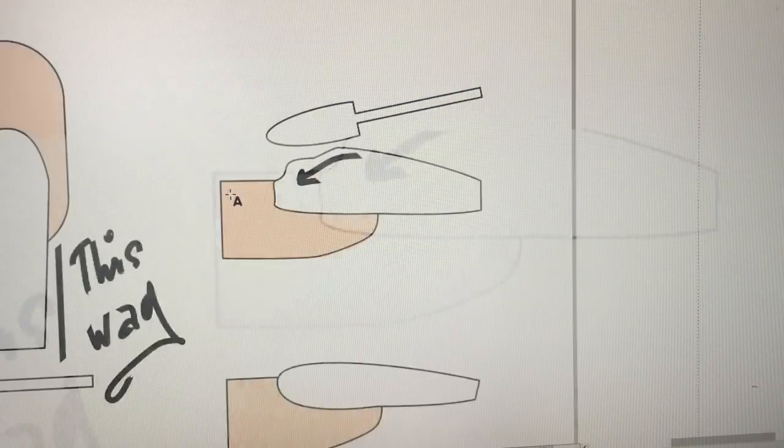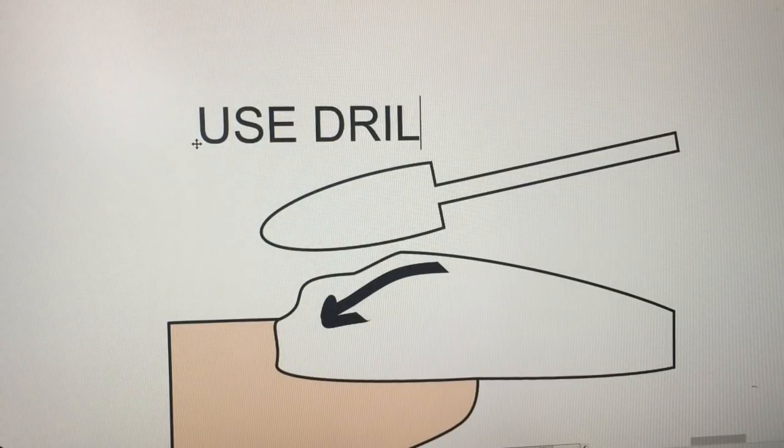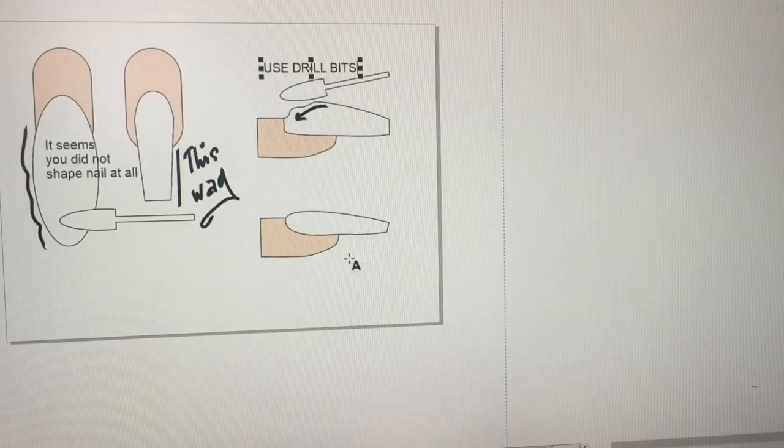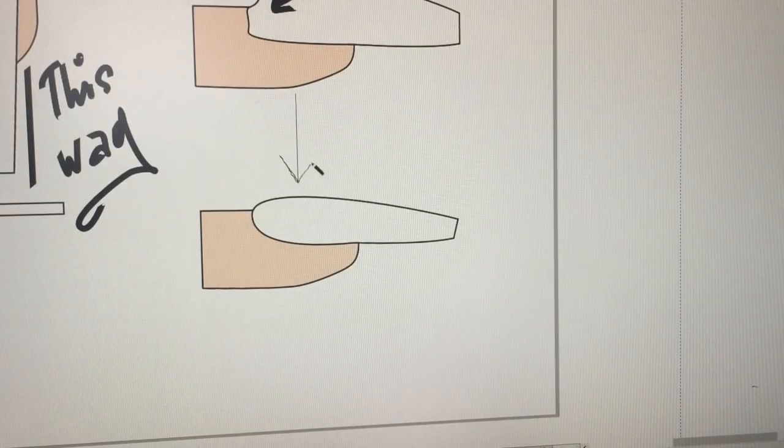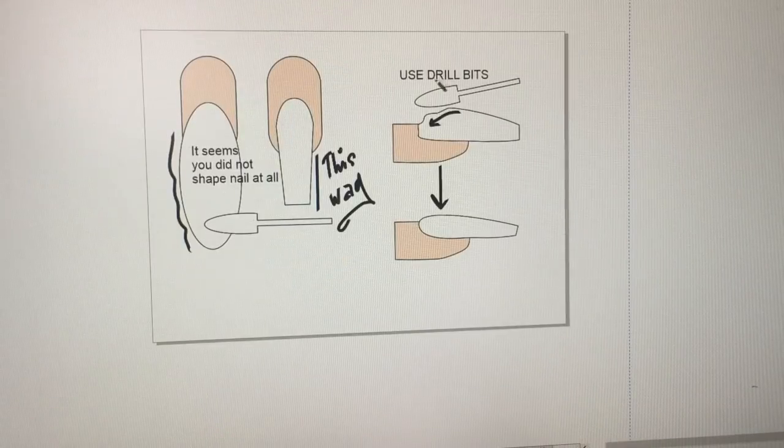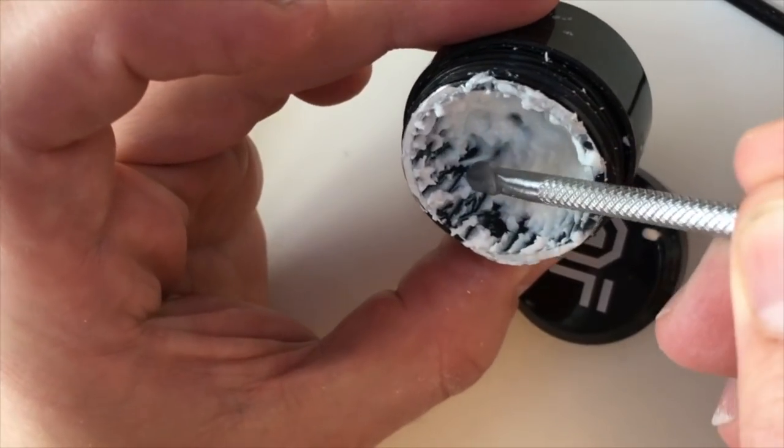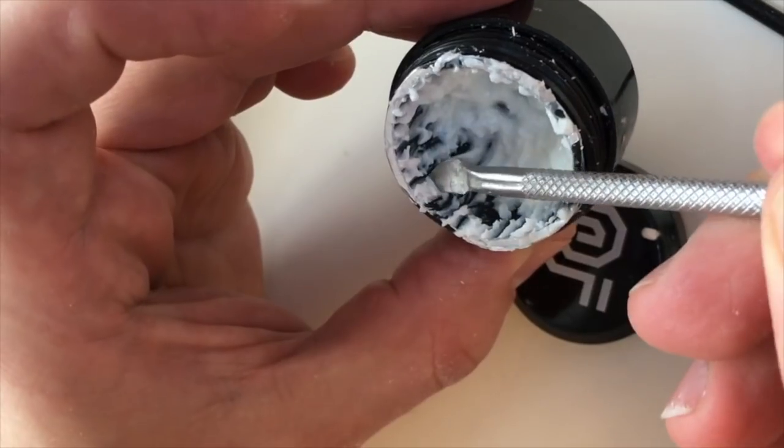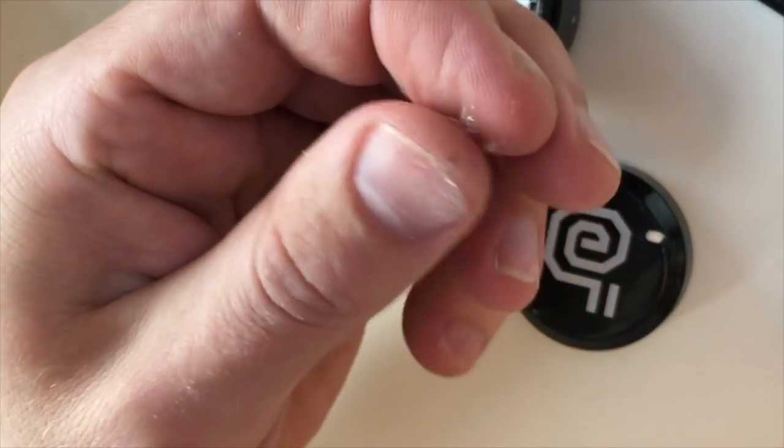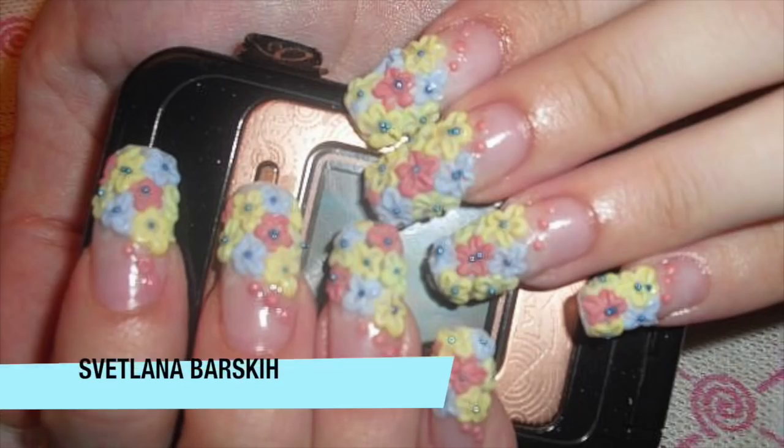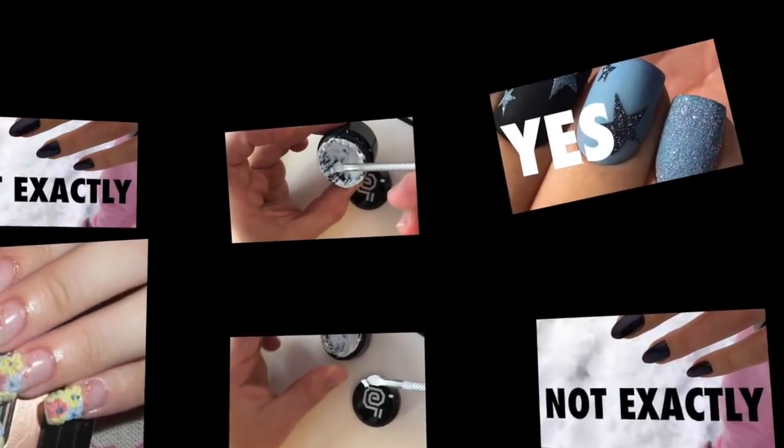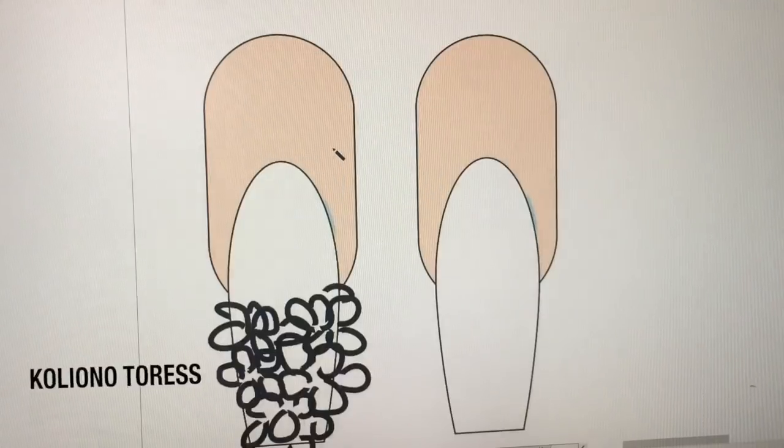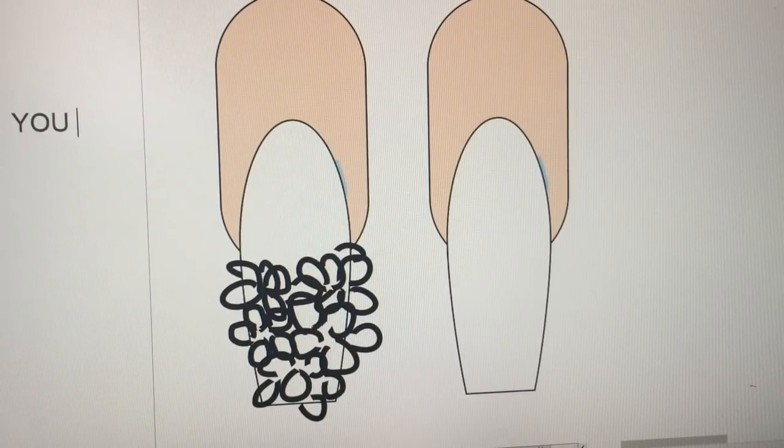They seem bulky. And it seems that you didn't shape those nails at all. And next time please analyze your work before you send me. And never send me stuff of other nail technicians.